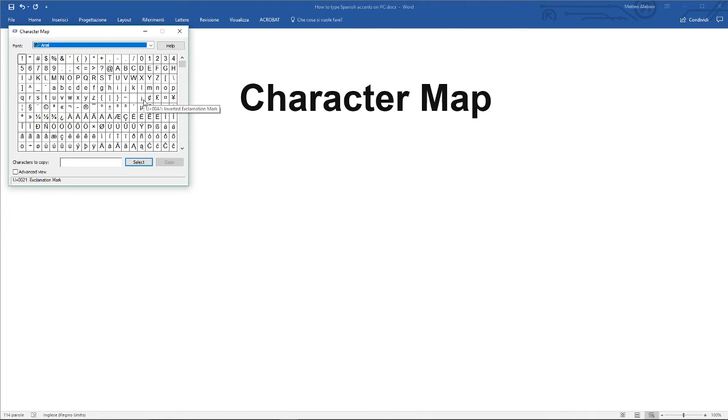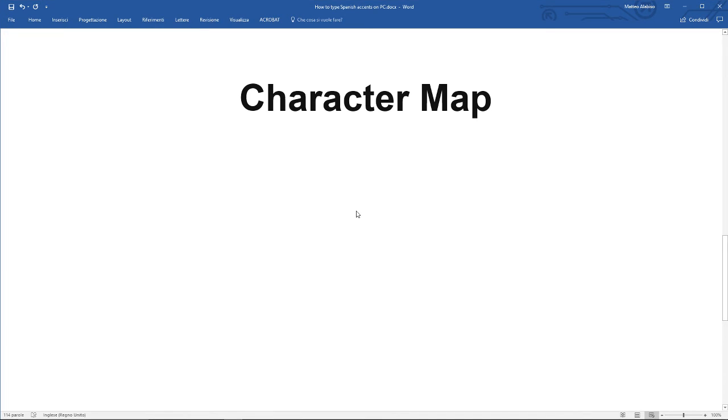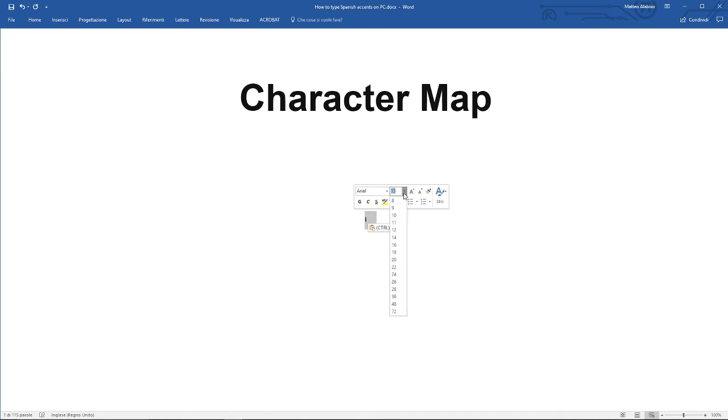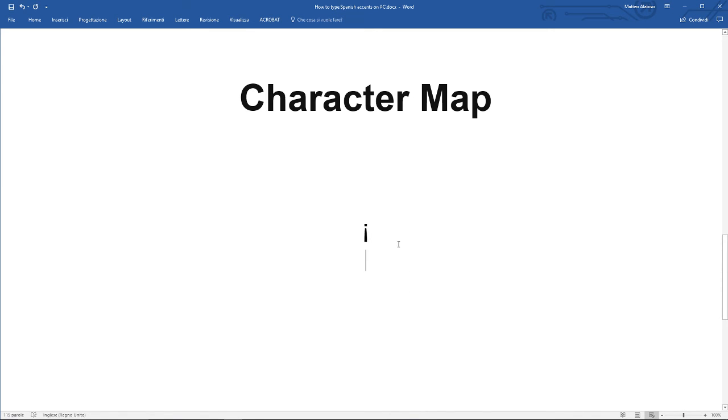Let's look at our upside down exclamation point. Select, then we can copy and paste this into our document. This is going to come out really tiny, I think, in this one, so let's make it a bit bigger and even bigger. So that's another simple way of getting the symbols that we need for Spanish.